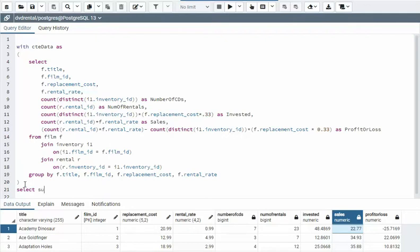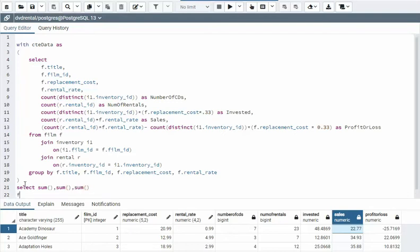Select the sum of our columns, right? So we're going to do three columns, sum, and then a sum. But what I want to do here is I want to say from CTE_data, and we're just going to call that CTE.